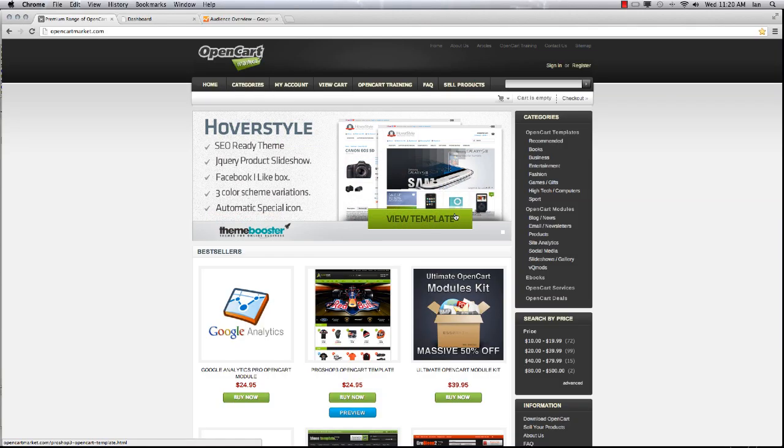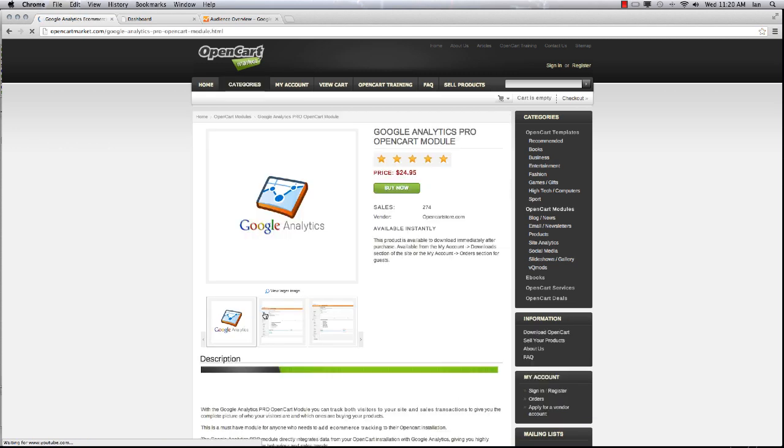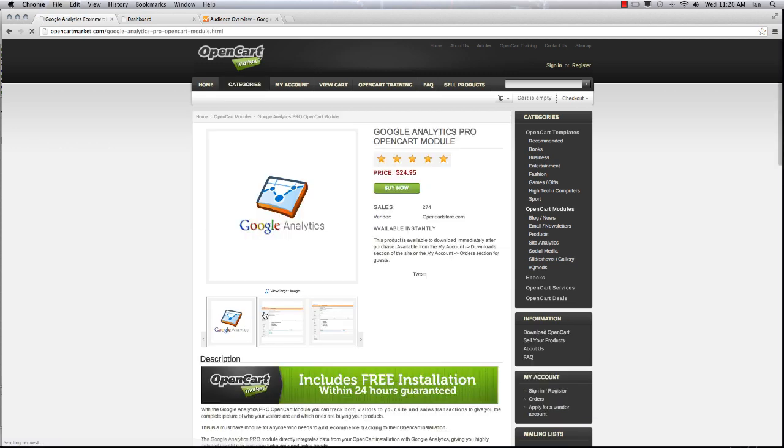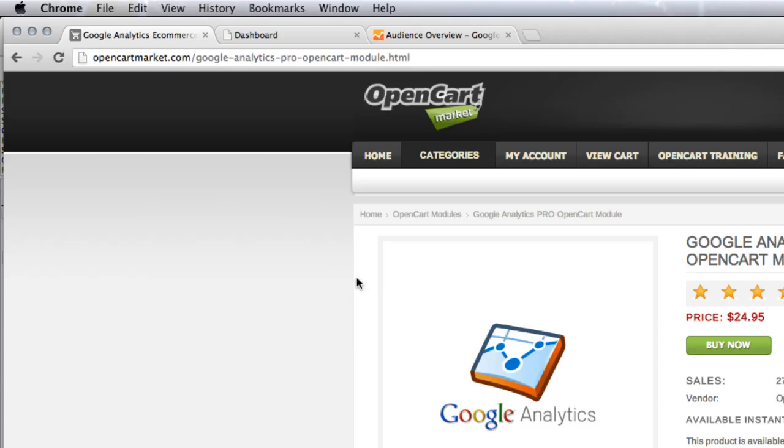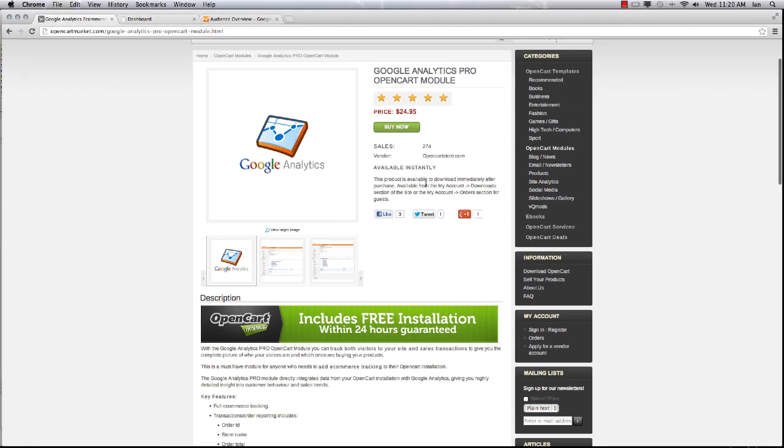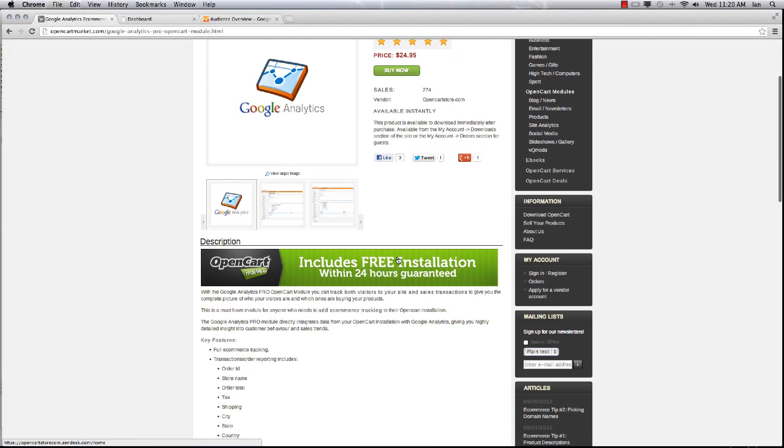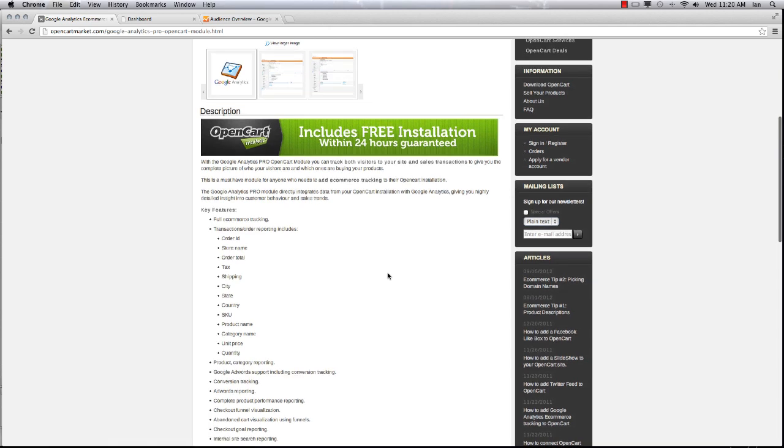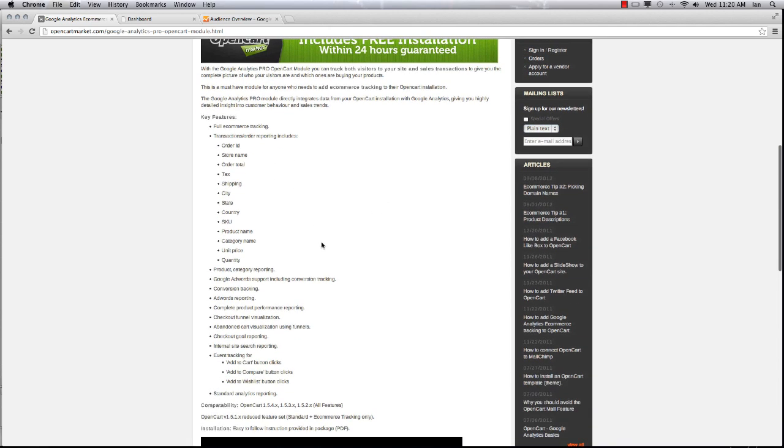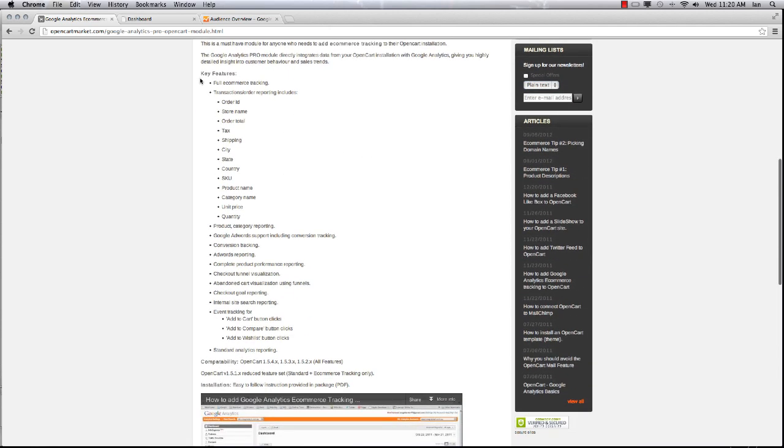We're going to run through the Google Analytics ecommerce tracking module installation and configuration. It's all fairly straightforward. You can pick up the module from the OpenCart market. Price and instructions are all there, including a free installation if you're not confident with it.